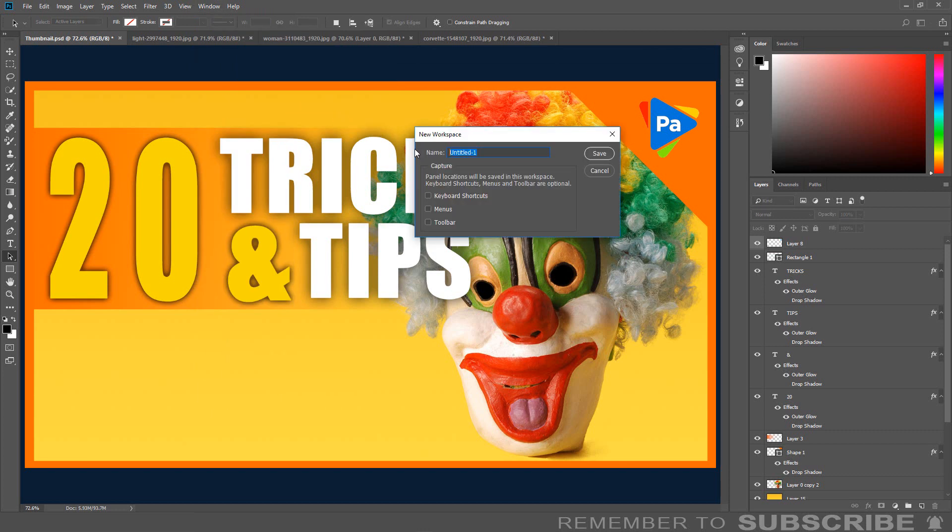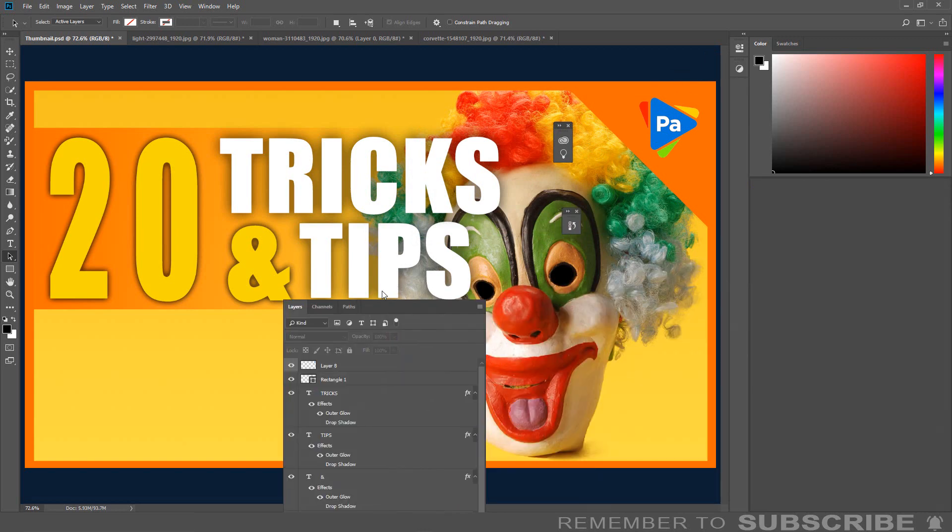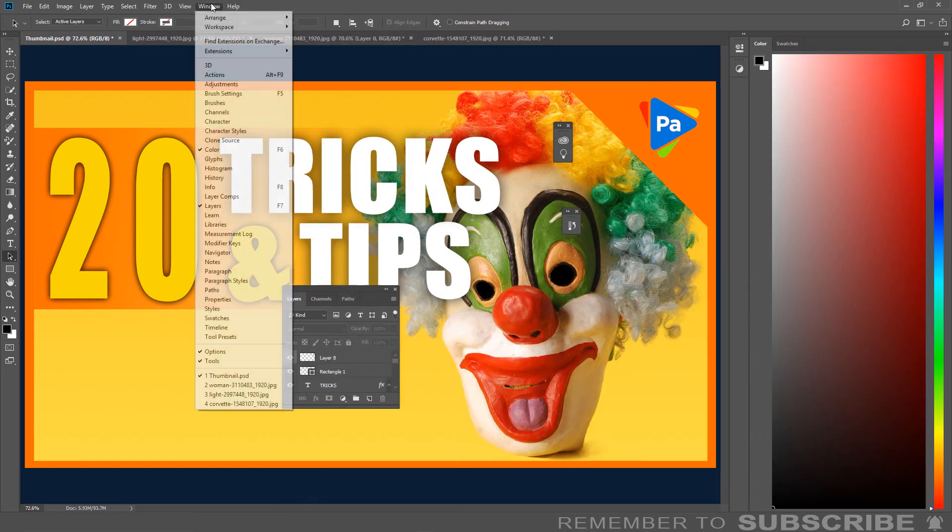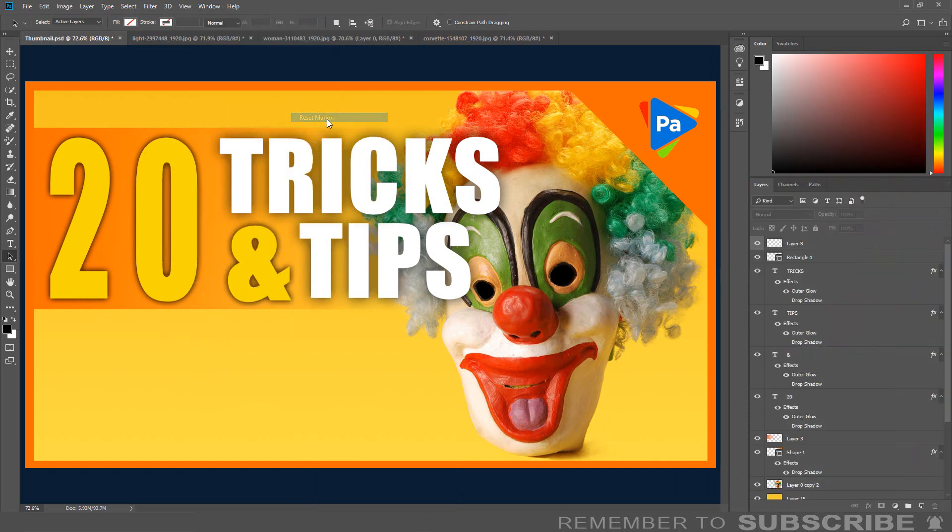Give the workspace a name. Select Keyboard Shortcut, Menu, and Toolbar if you made changes to any of these and you would like to save these changes to the custom workspace. Then click OK. So now if your workspace gets messed up, you can simply reset everything using the custom workspace you just created.